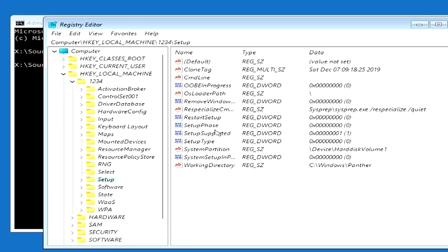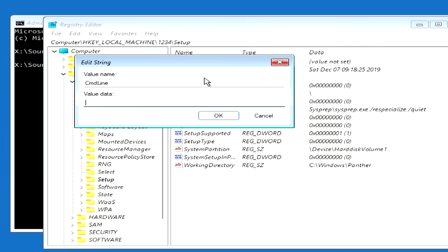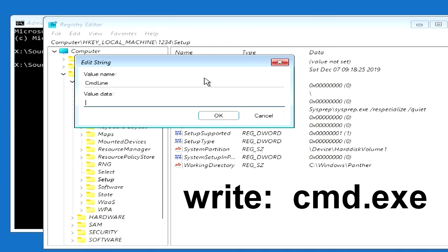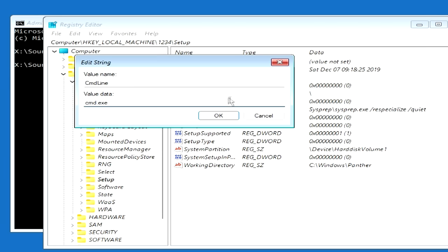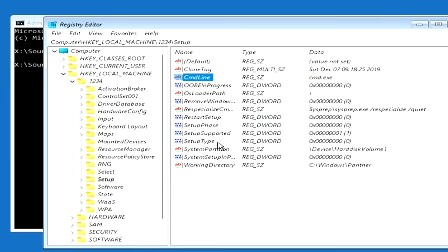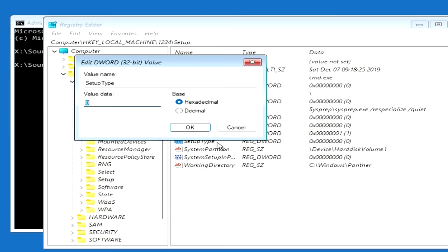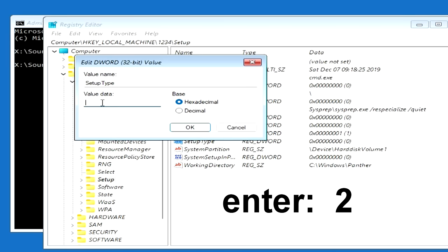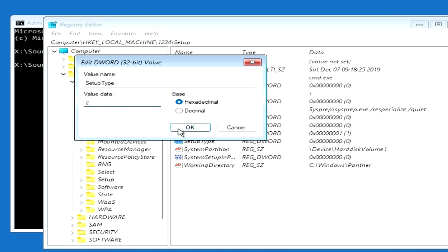Now find the file on the right, CmdLine, and double click on it. In the window that opens, write cmd.exe and click OK. Now find the file SetupType and double click on it. In this window, instead of 0, enter the number 2 and click OK.